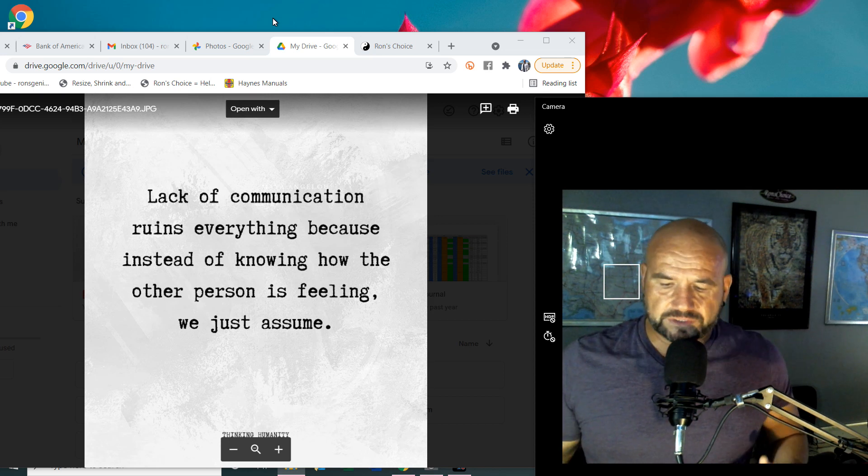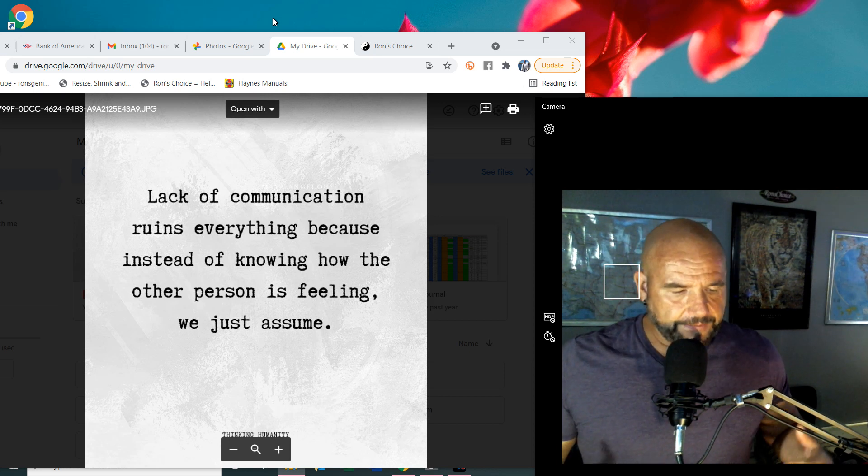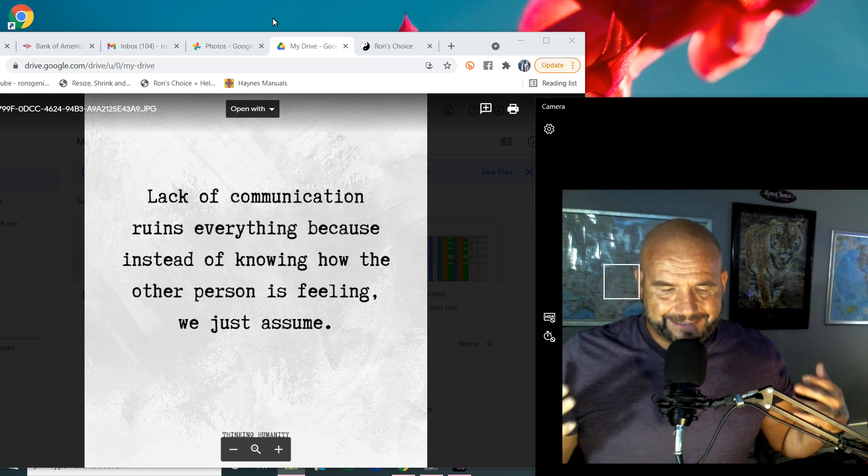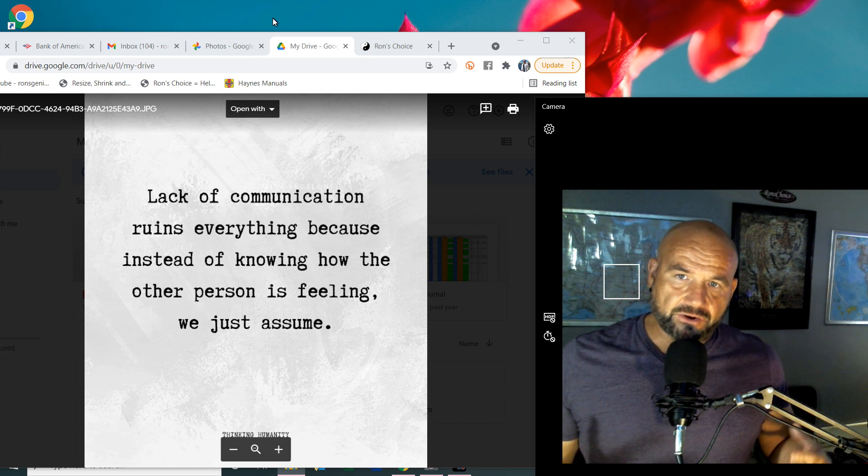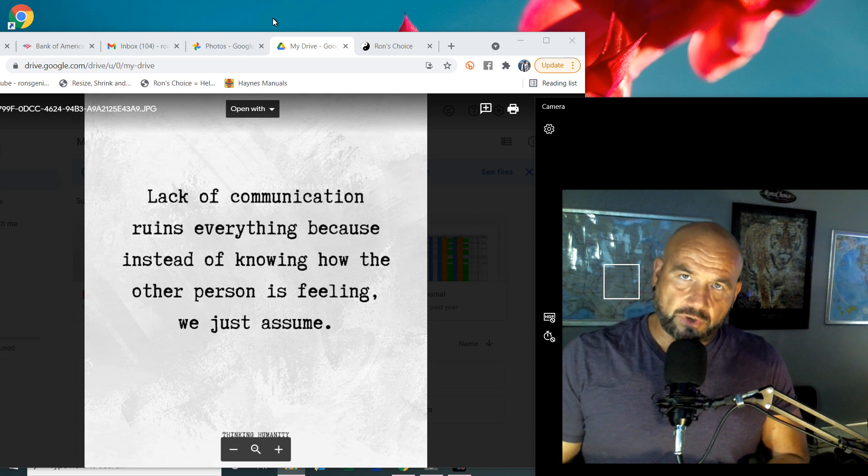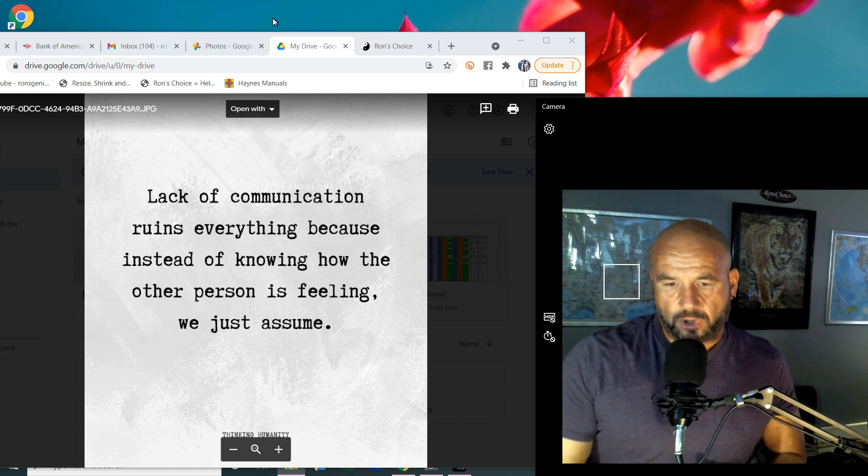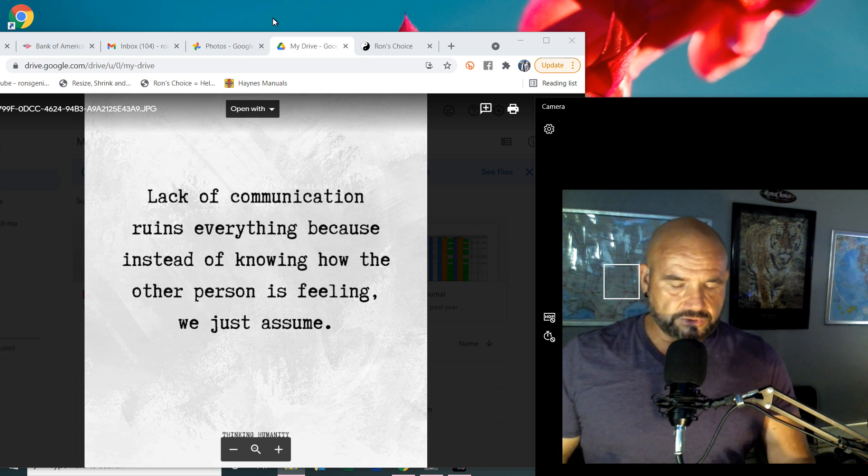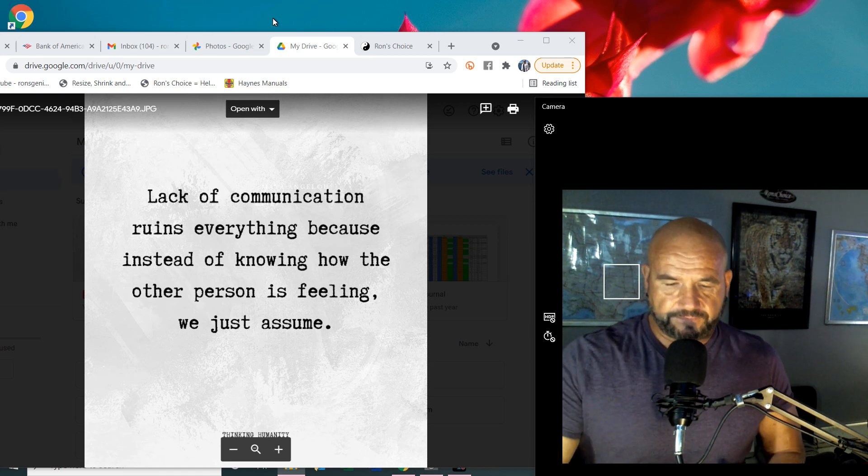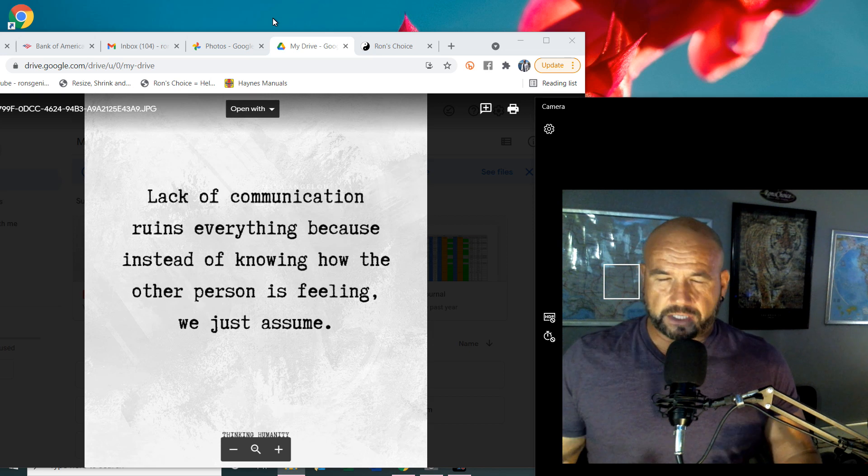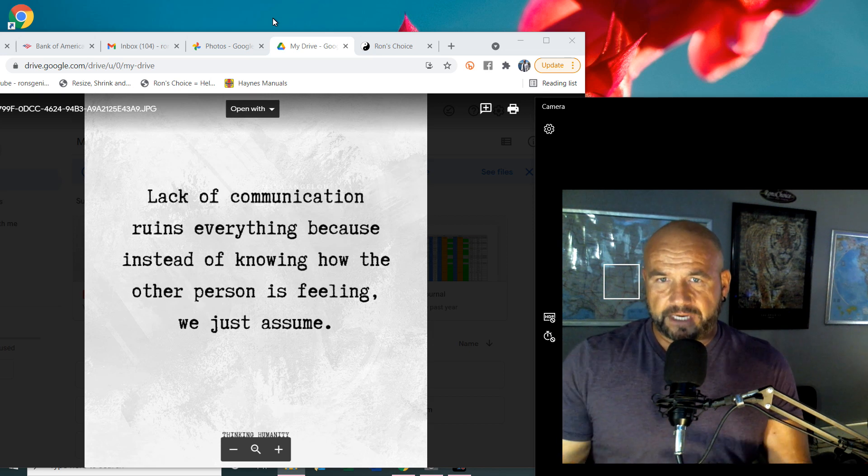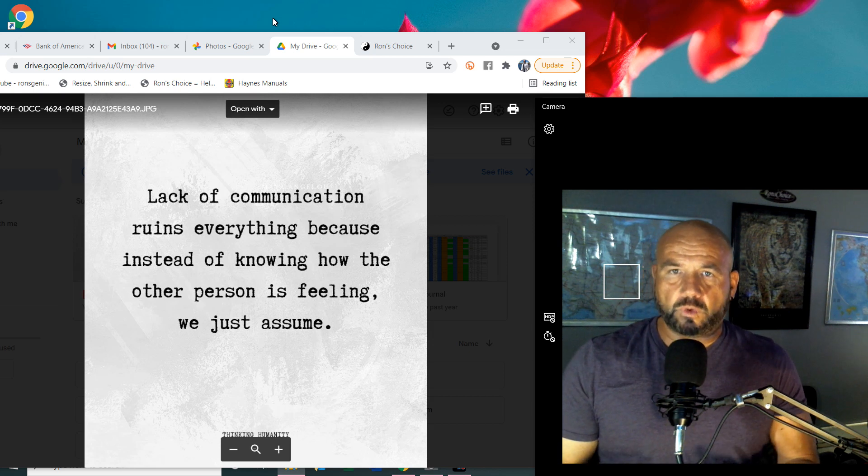Of course, this is going to depend on how close you are with someone. If it's your partner, if it's your kids, if it's somebody at work, depending on how deep you want to go.